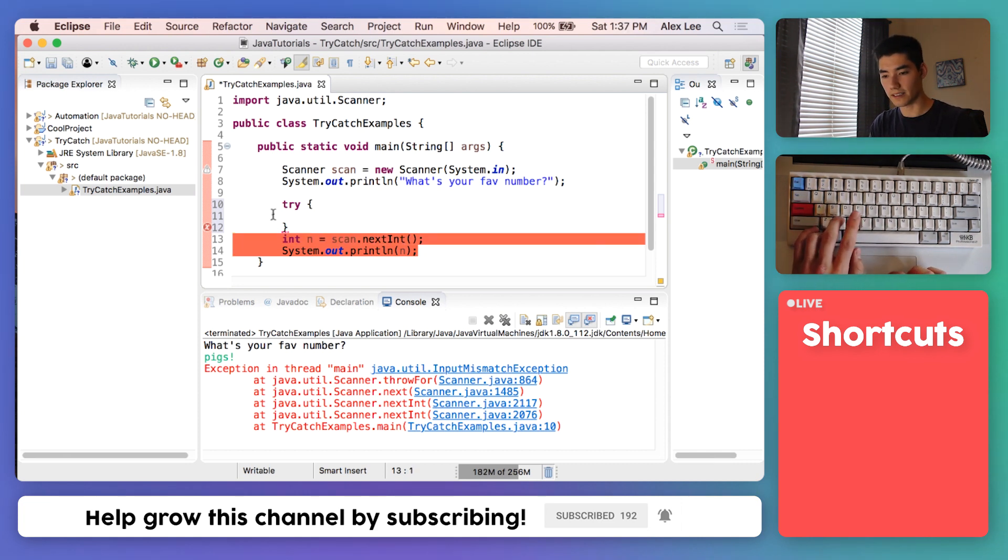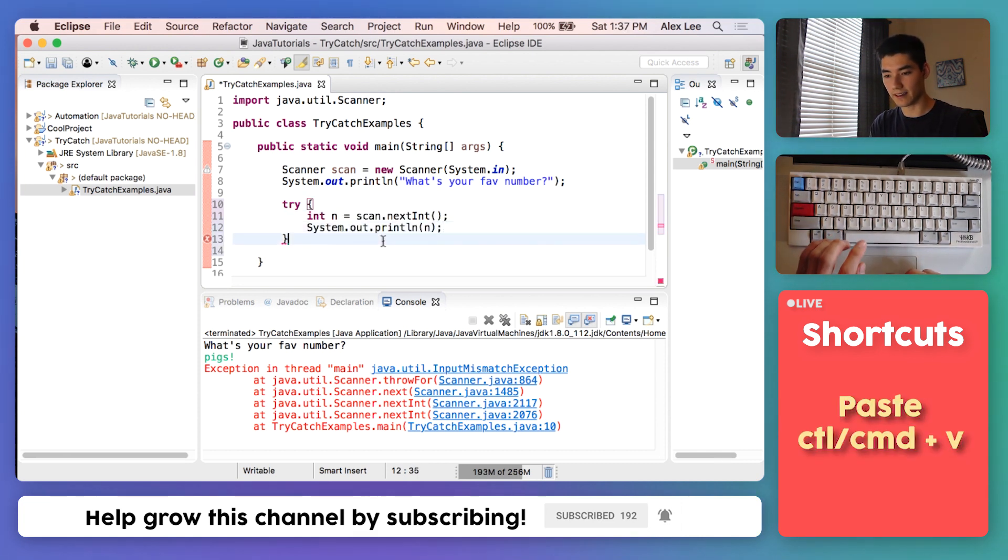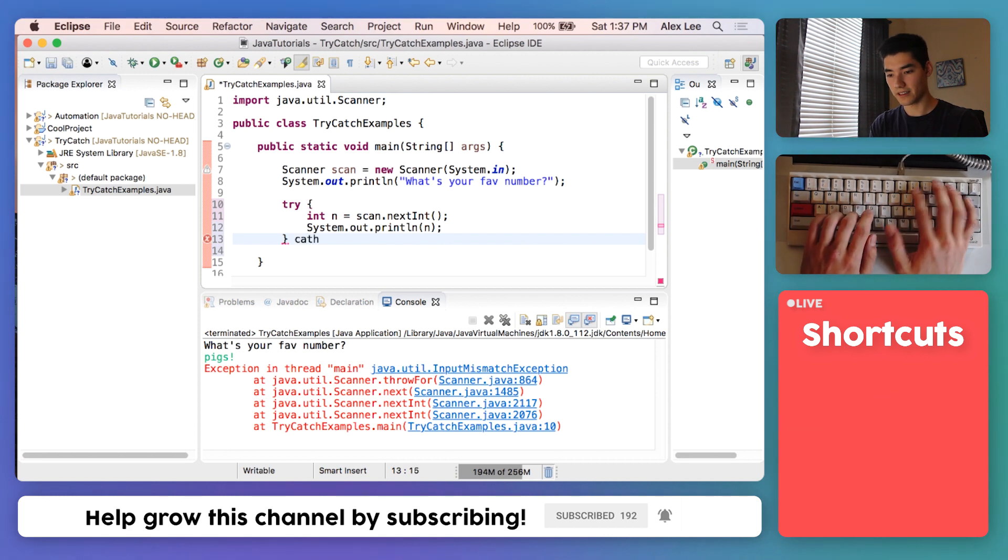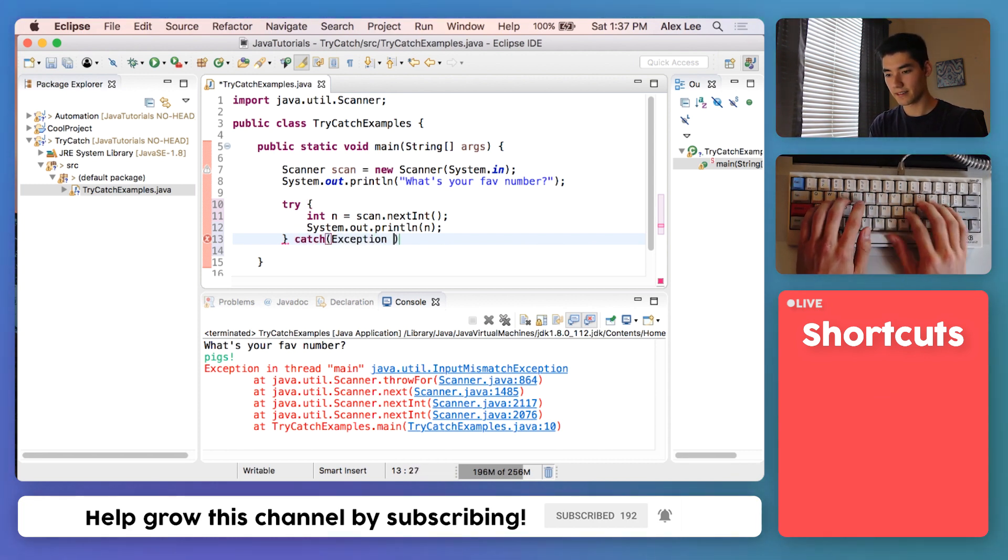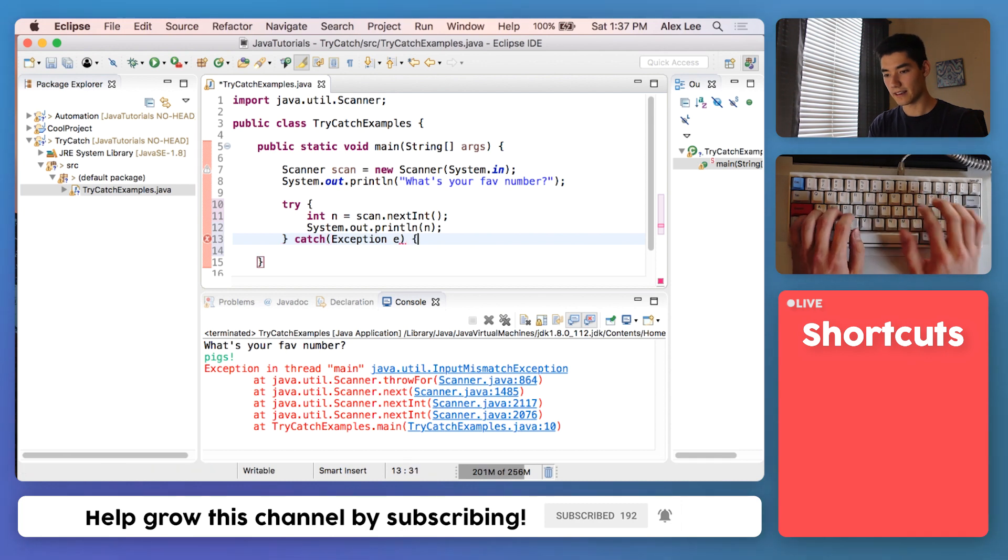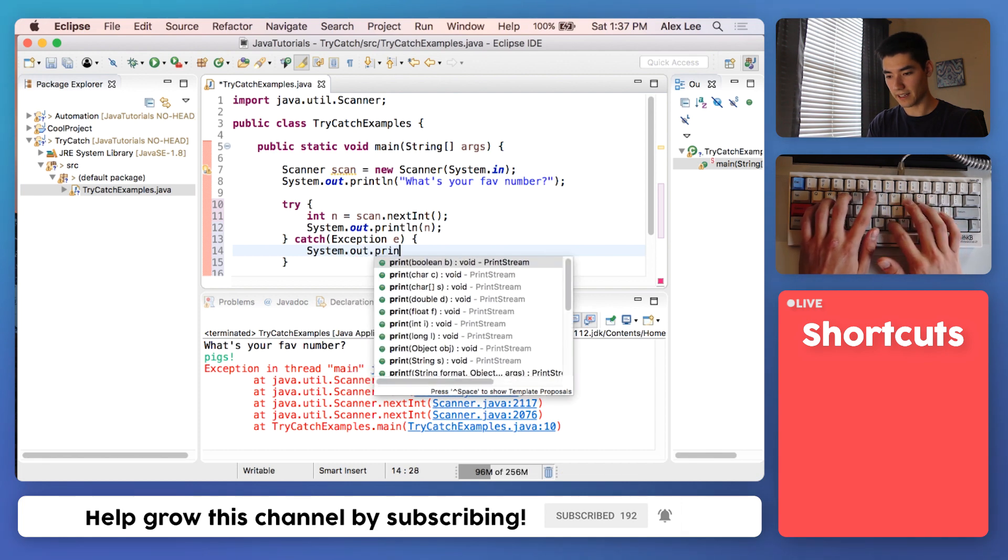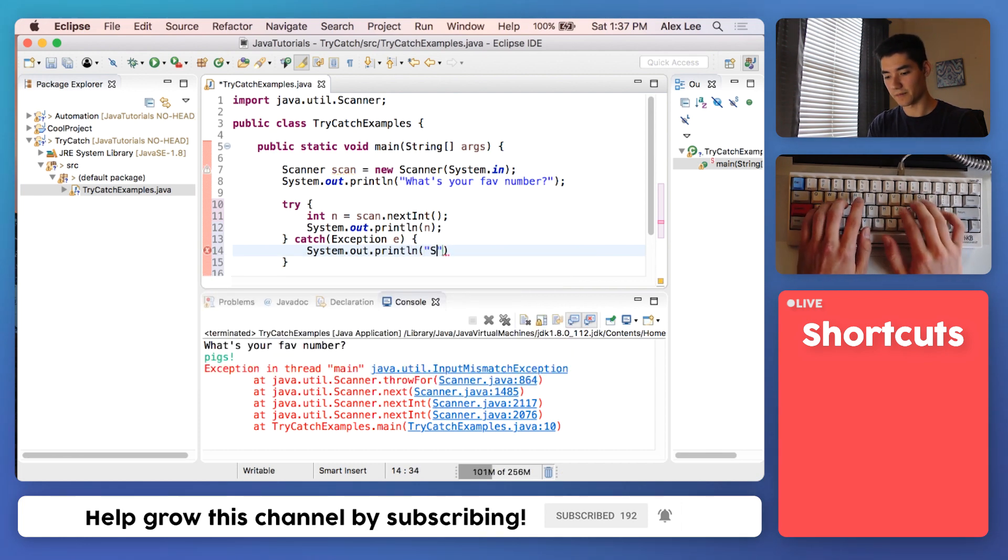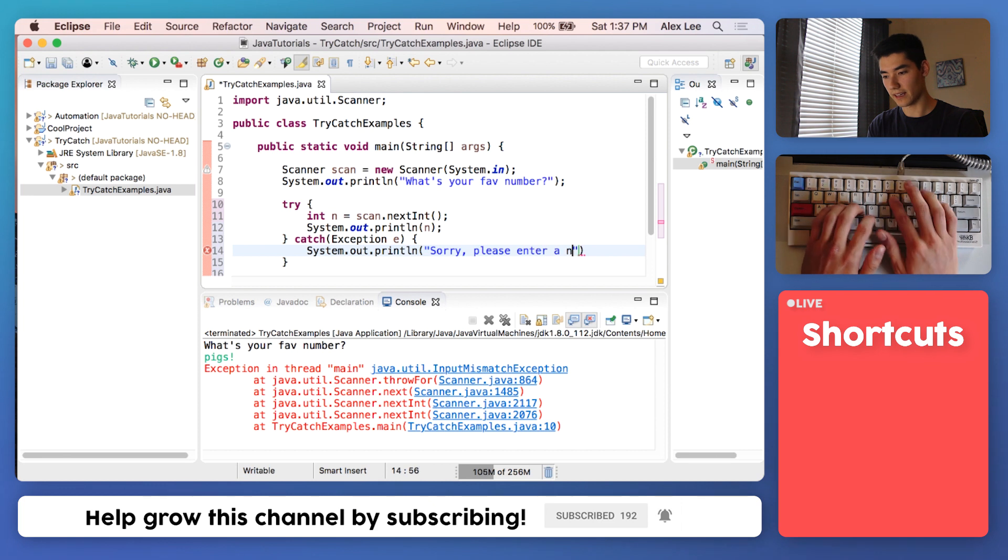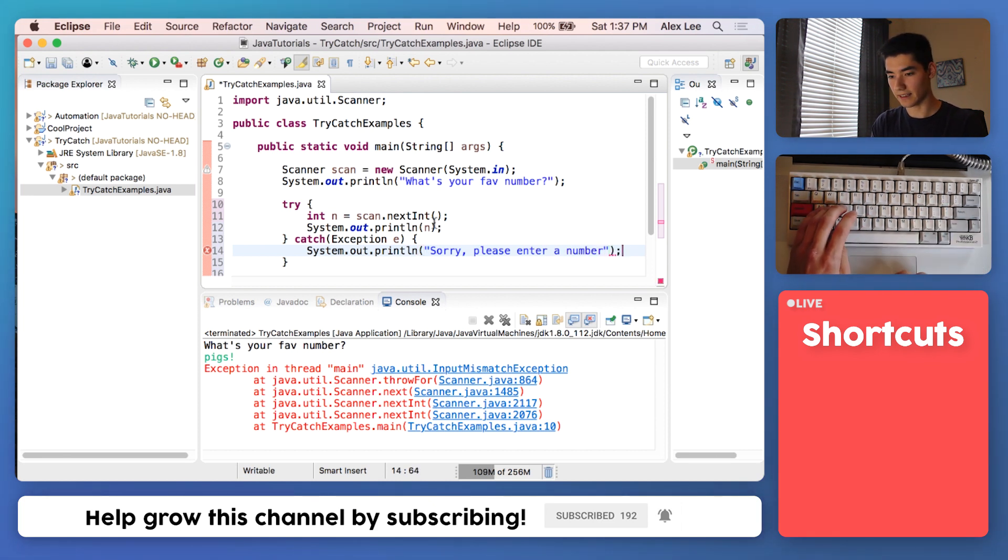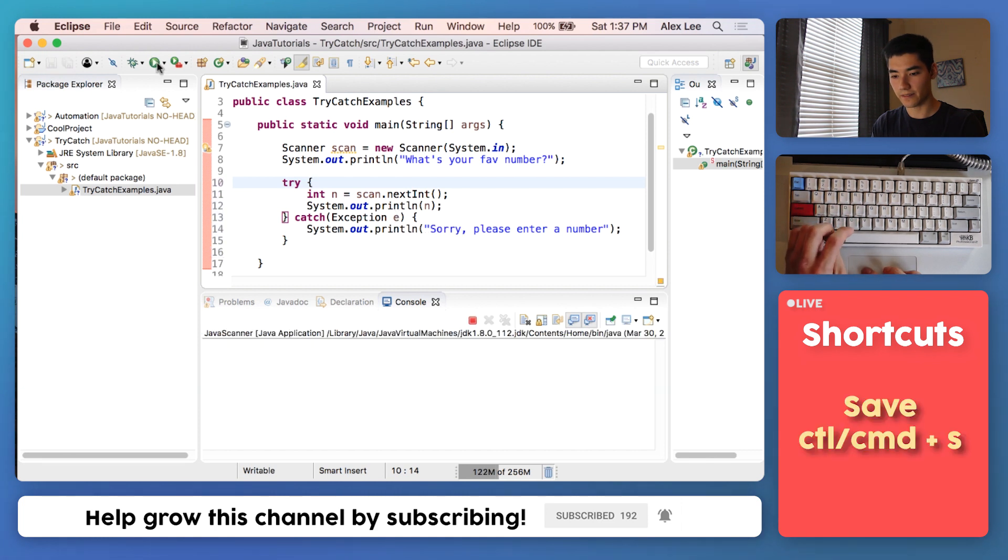We'll put it in a try-catch to catch this exception and instead do the code that we want. I'll just cut this and put that in there. We'll catch an exception e, and this will be the code when the exception happens. Instead of yelling at them an exception, we'll just say "sorry, please enter a number."